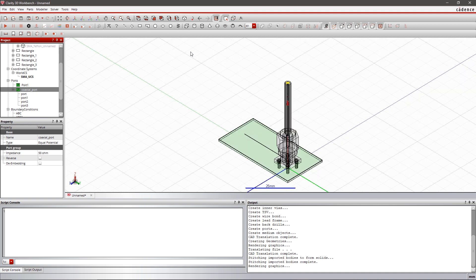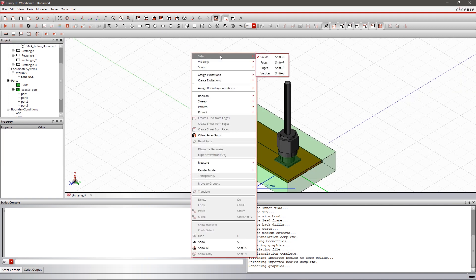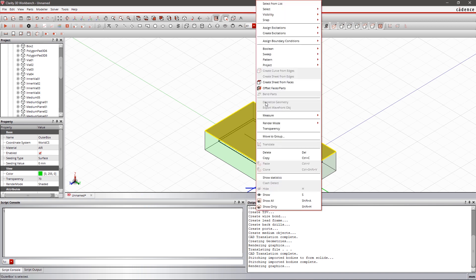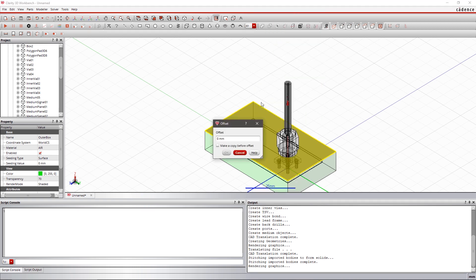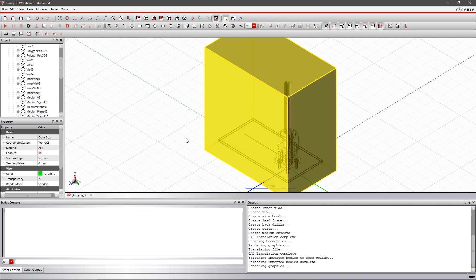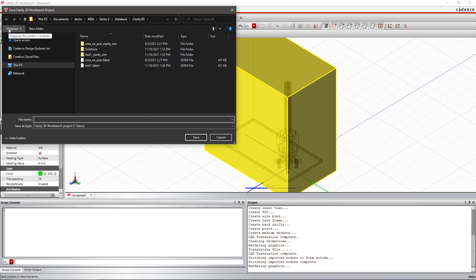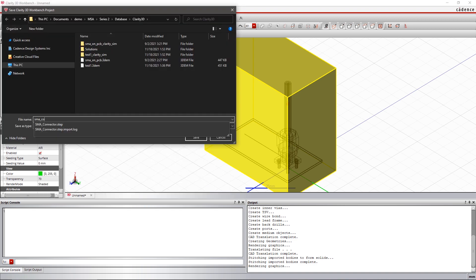Extend the outer box of air defined for PCB to include the connector too. Now the same boundary conditions are applicable for the connector. After defining the materials, boundary conditions, and ports, you are all set for simulation.